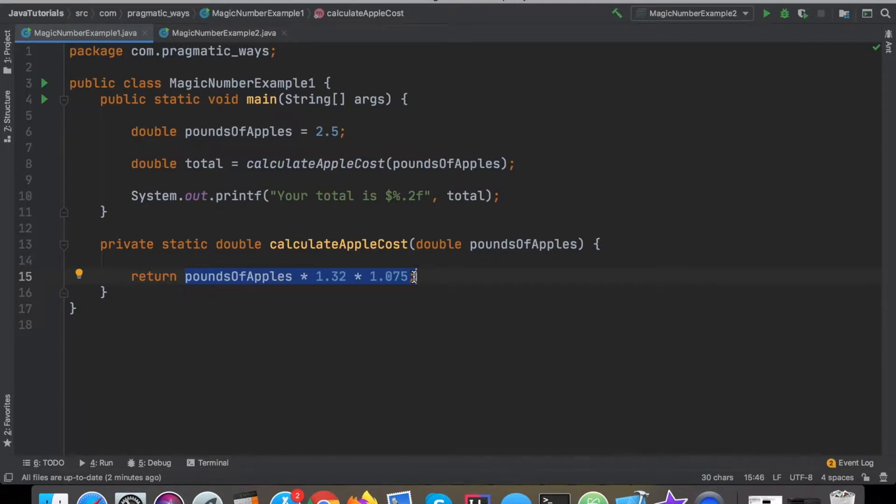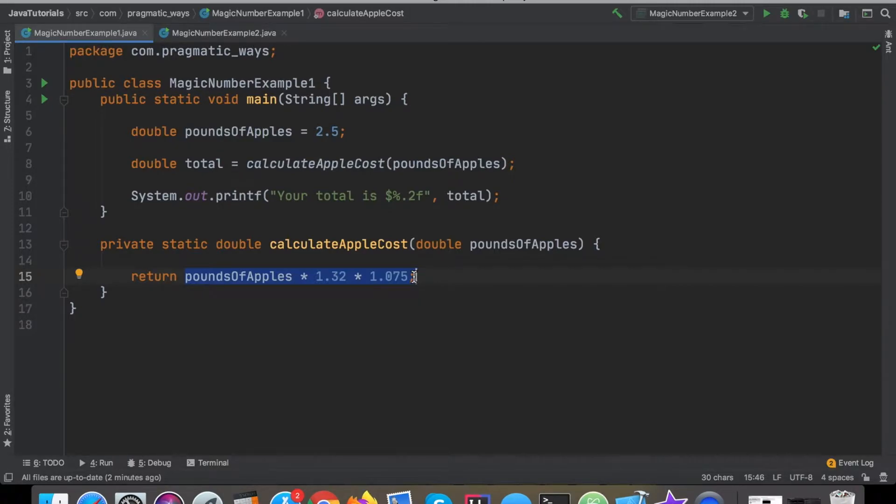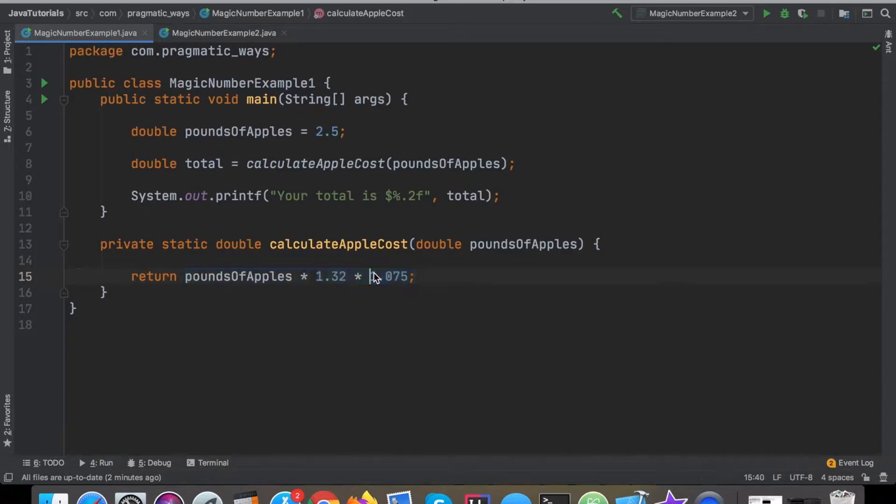But when we're trying to code, we're trying to refactor and write clean code, we want to transfer that knowledge that we had to just calculate on the fly in our head and we want to transfer that knowledge from our head into our program. That's part of this whole magic number refactoring.